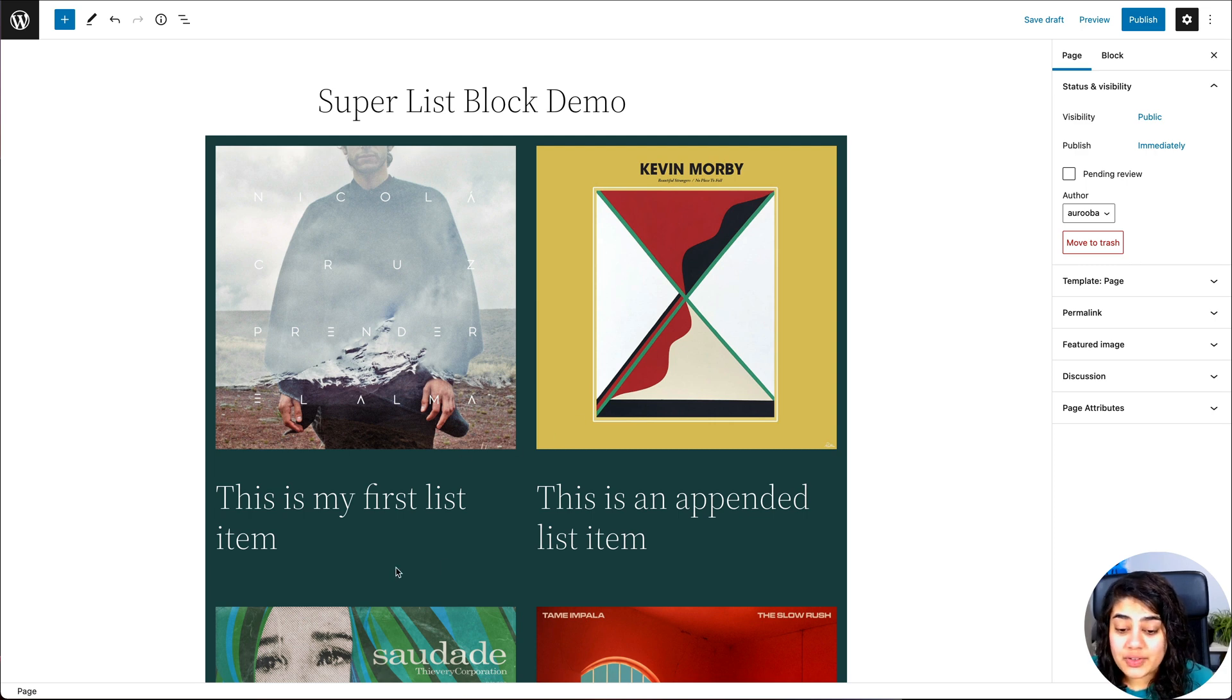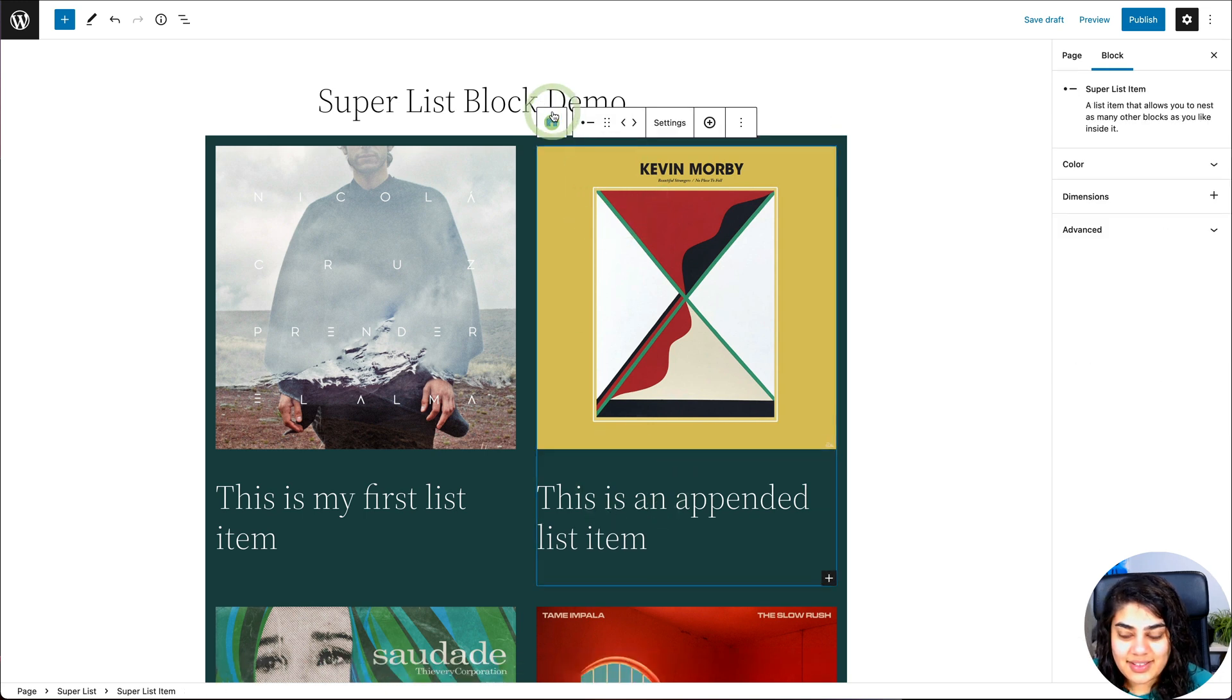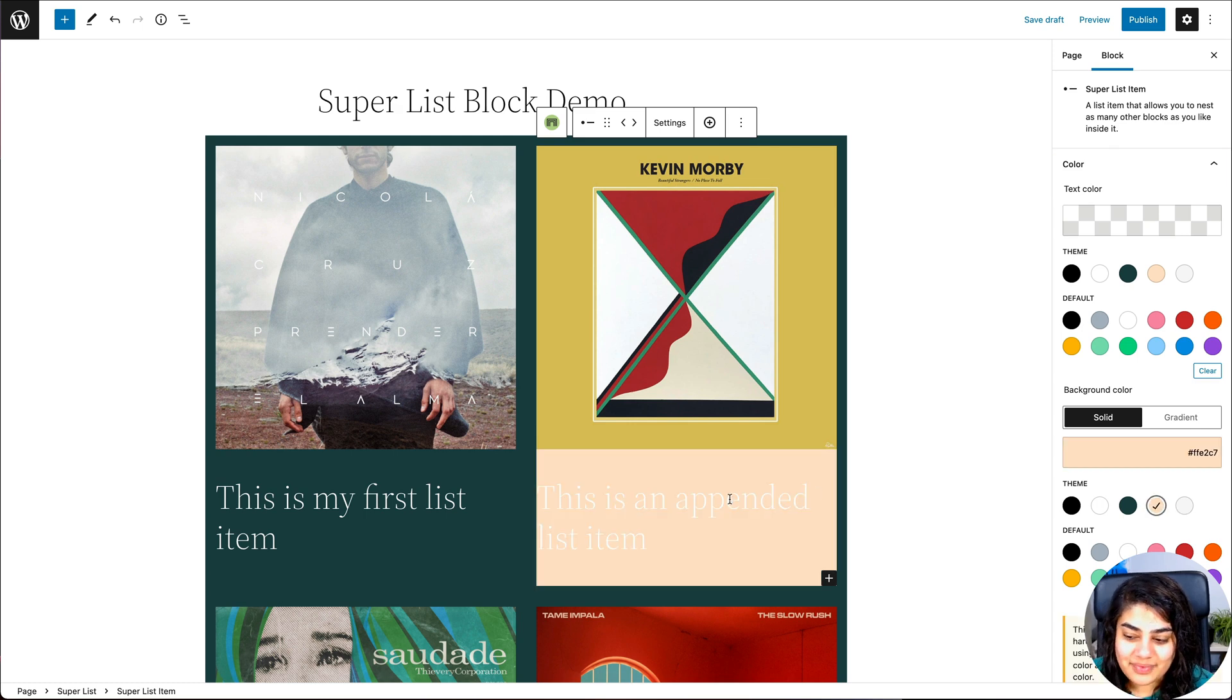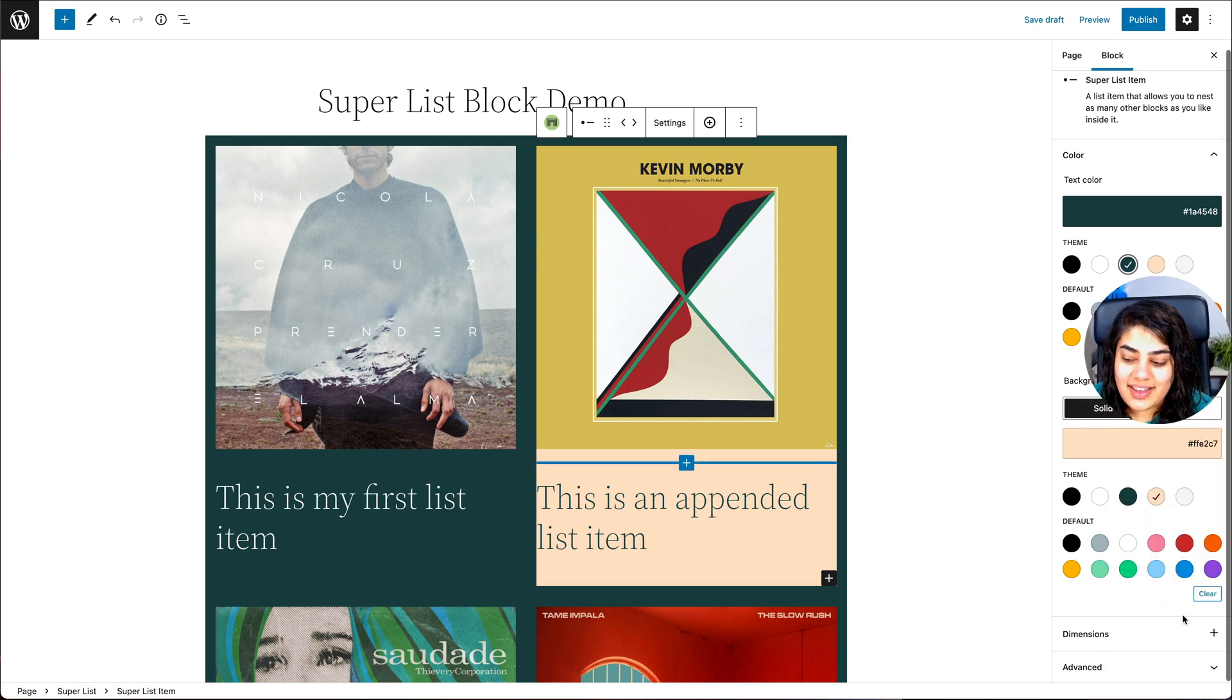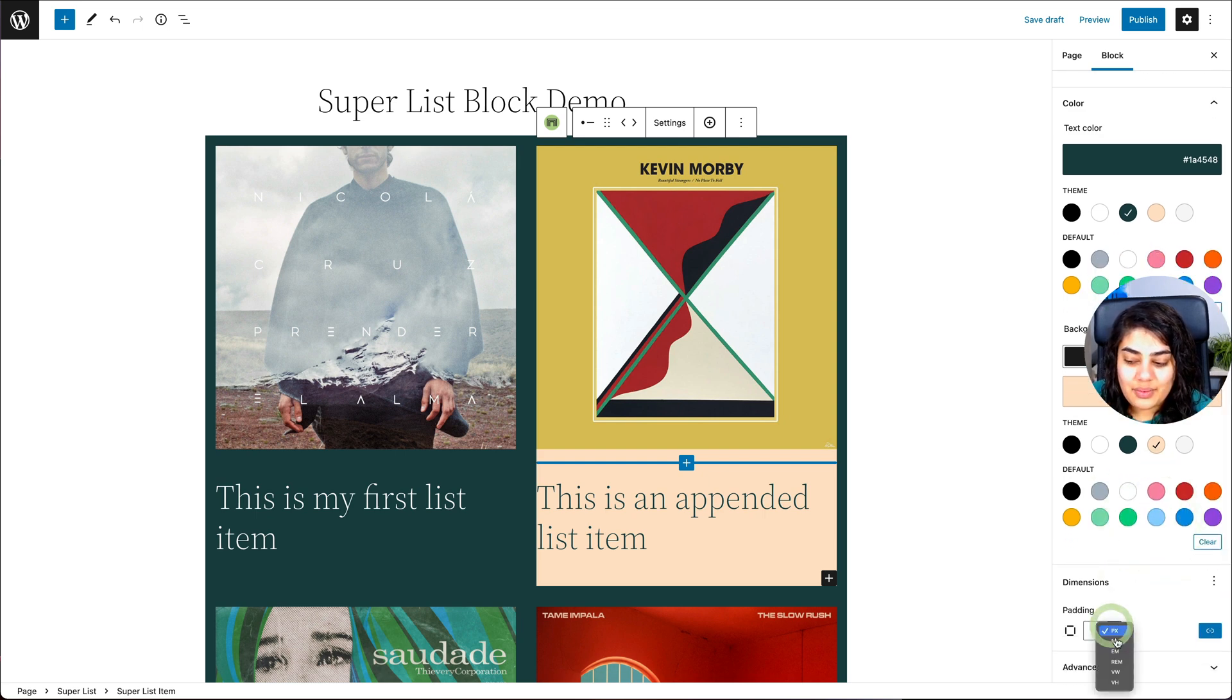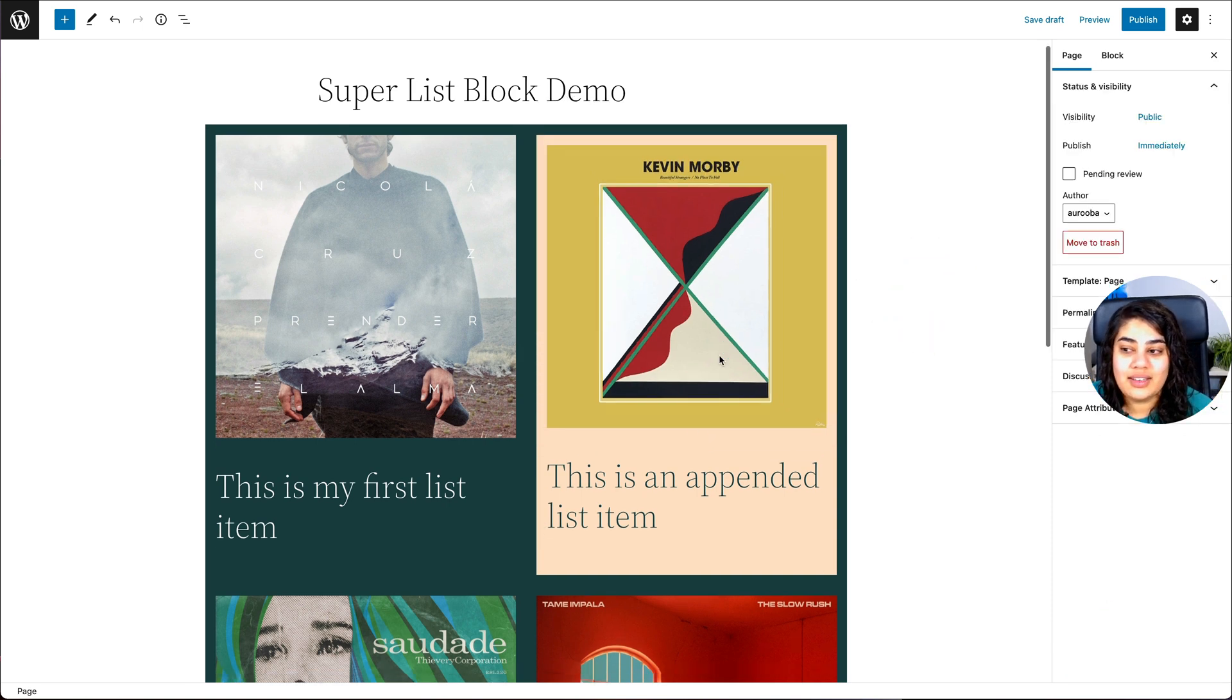But now you can also go ahead and go into let's say the second list item. And select that. And I can change the background color of this one to something else if I want. Let's go with this peach color. And then I can change the text color to be this green. But I also want some spacing around this one so the text isn't touching the edges. So I can go into dimensions for just this list item. Go to padding. Once again, add some padding here too. And now you can see I've added some padding to this one only.